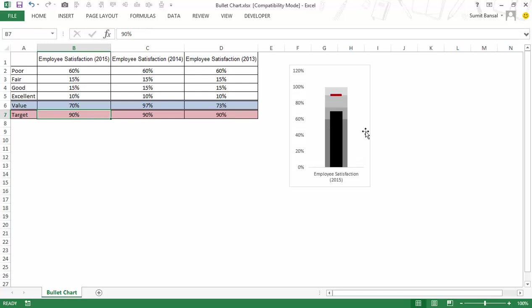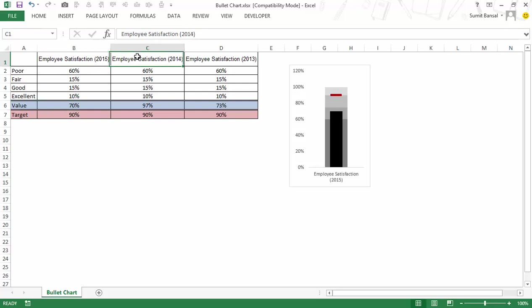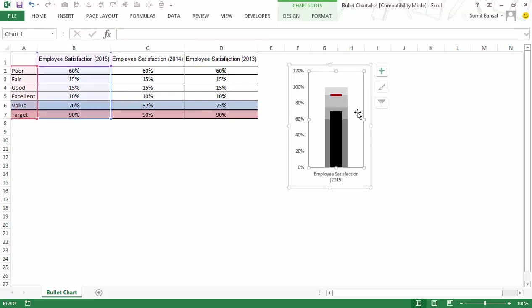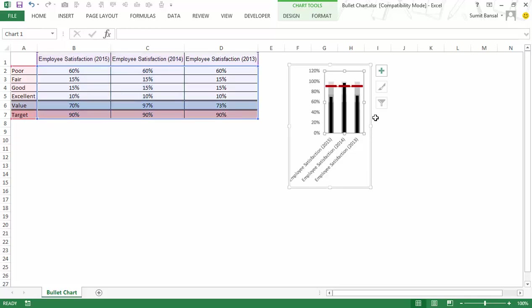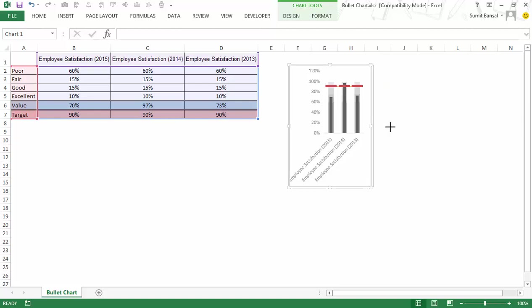Now what if you do not have one single target or one single value in this case I have three employee satisfaction 2015, 2014 and 2013. So to add these simply select this chart and drag this blue line to cover all these and as soon as I do that you can see that these have been incorporated.